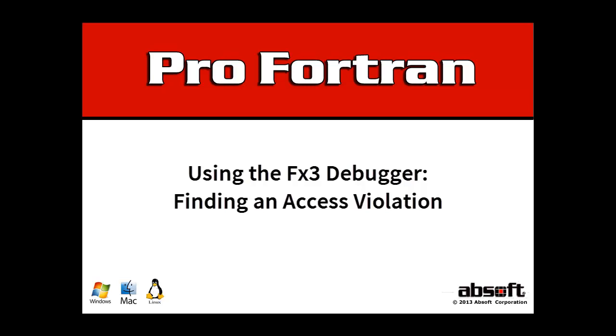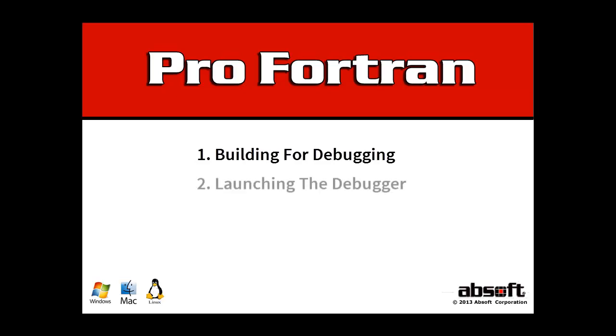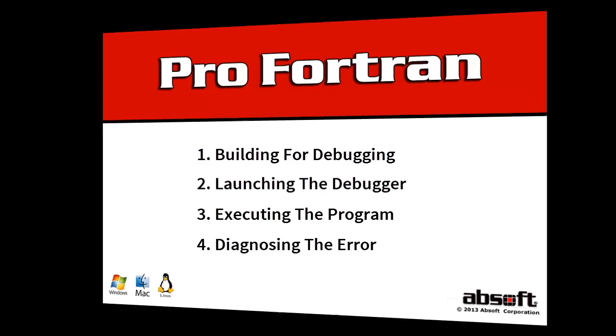This tutorial will cover four steps used to diagnose an access violation or memory reference error. These steps are building the program for debugging, launching the debugger, running the program inside the debugger, and diagnosing the error.